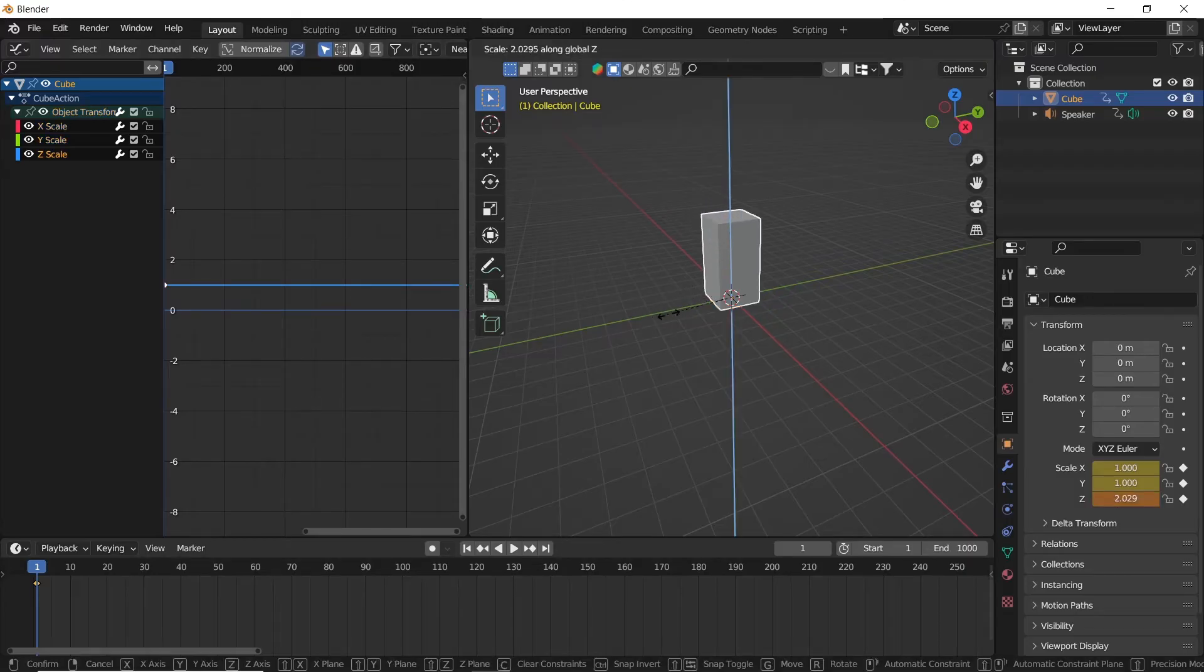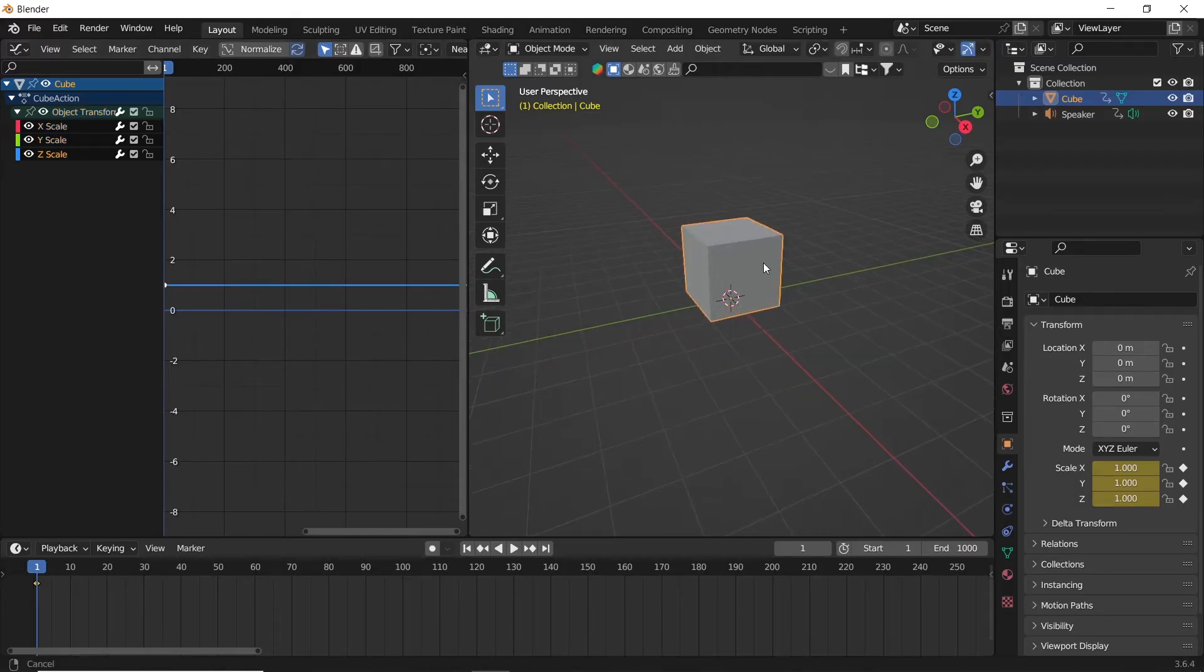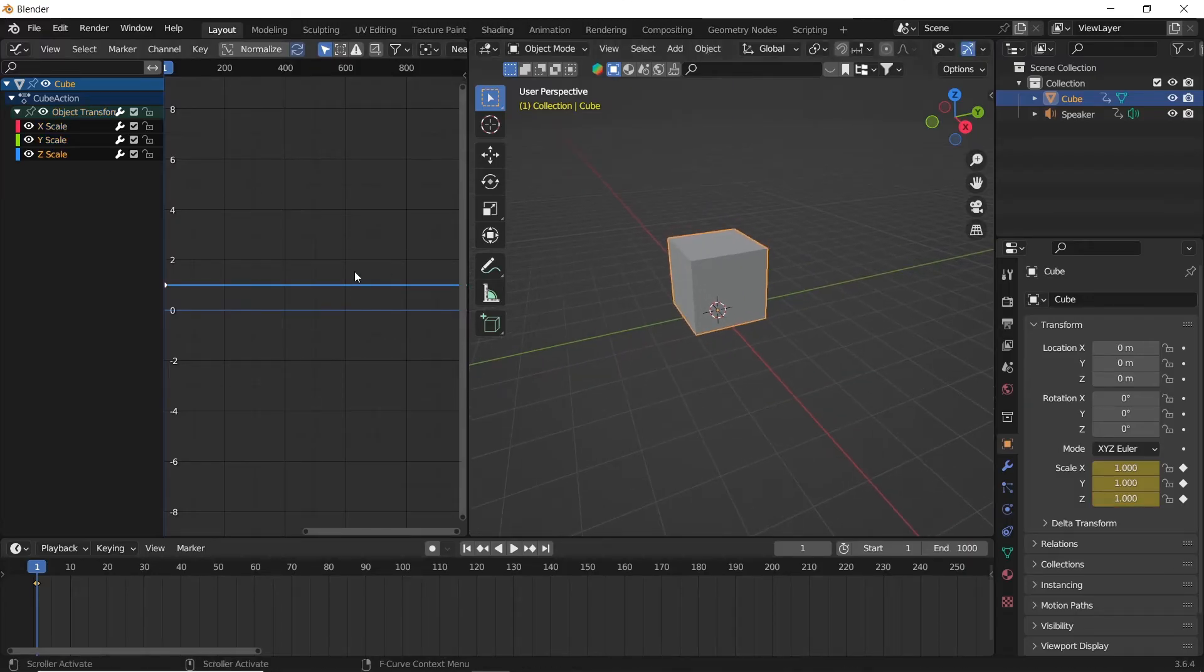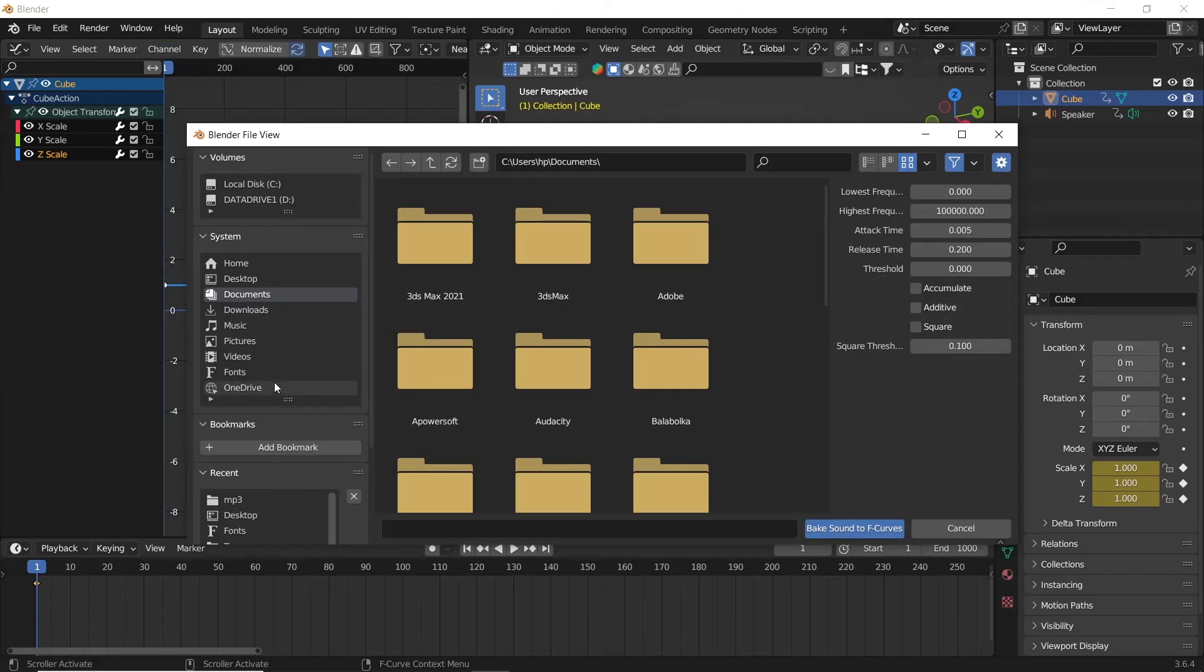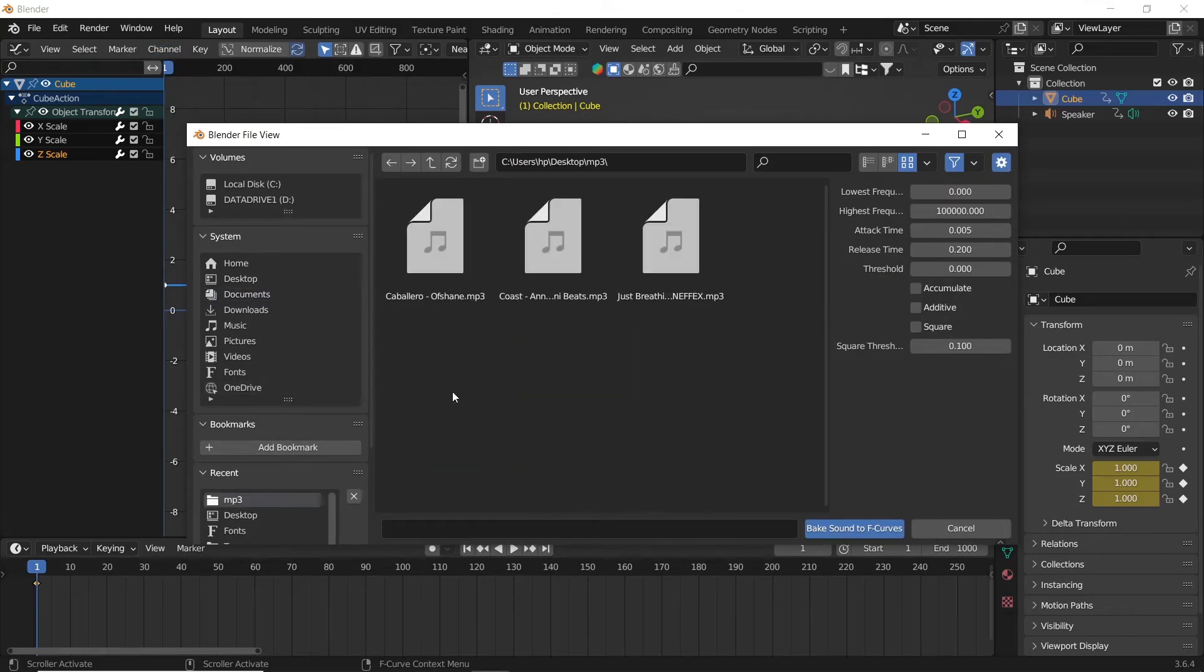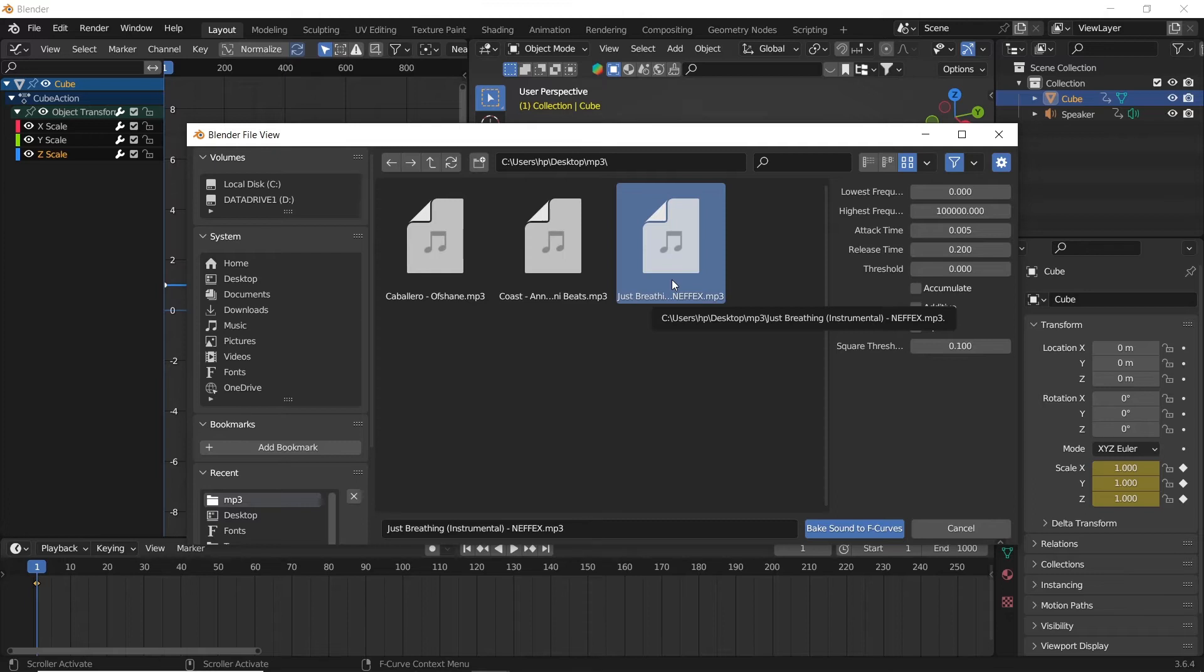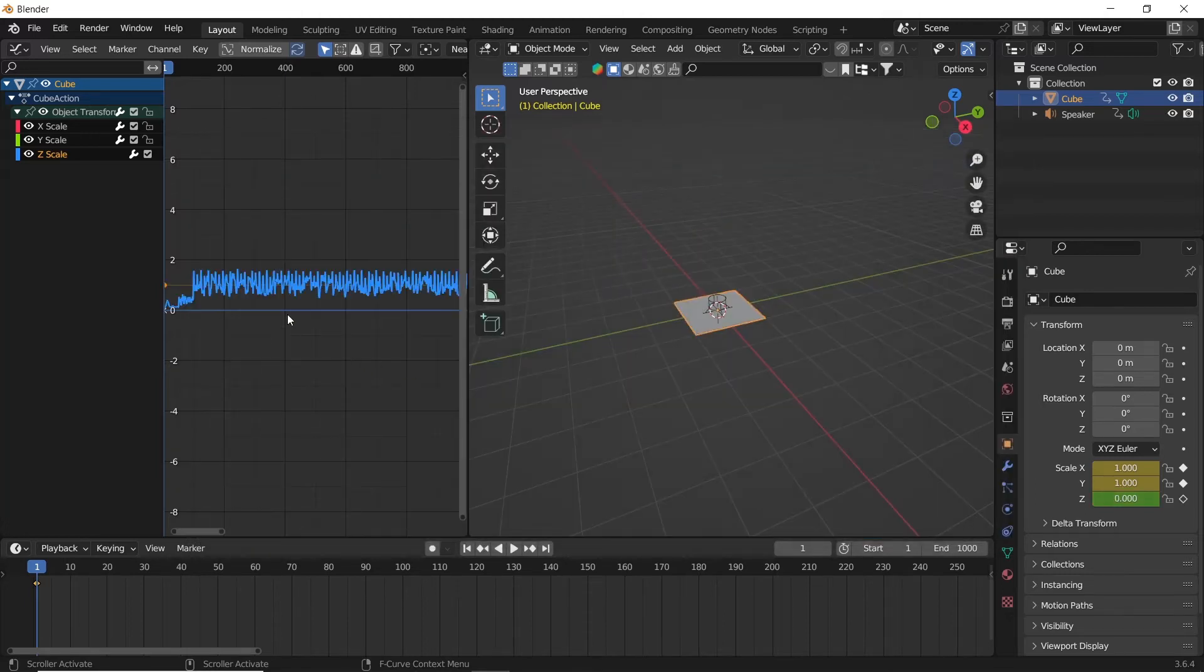For the final move, make sure you're on the first frame in the timeline. Then go to the channel menu up top and look for bake sound to F curve. You might find this option in the key menu near the channel if you're on old Blender versions. Once you hit that, you can choose the audio file and just bake.